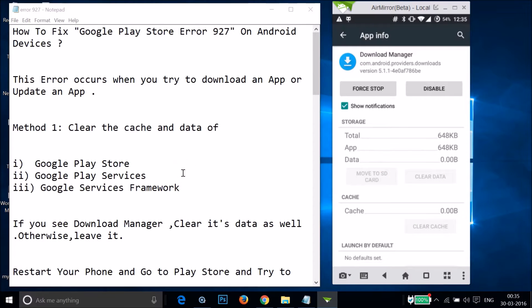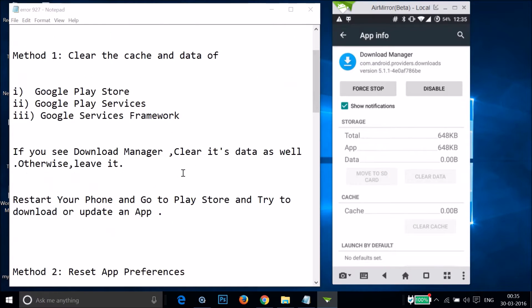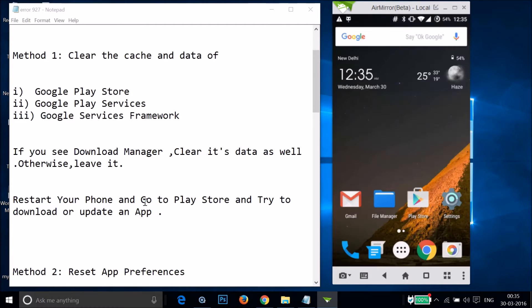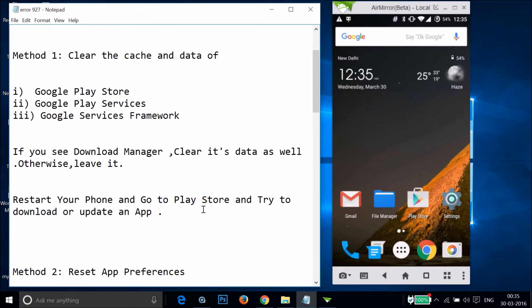After that, restart your phone, go to the Play Store, and try to download or update an app to see if this fixes your issue.